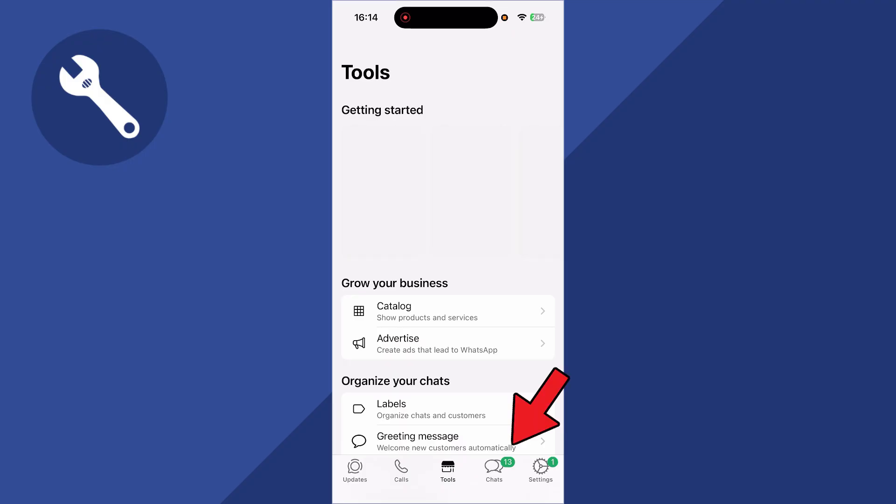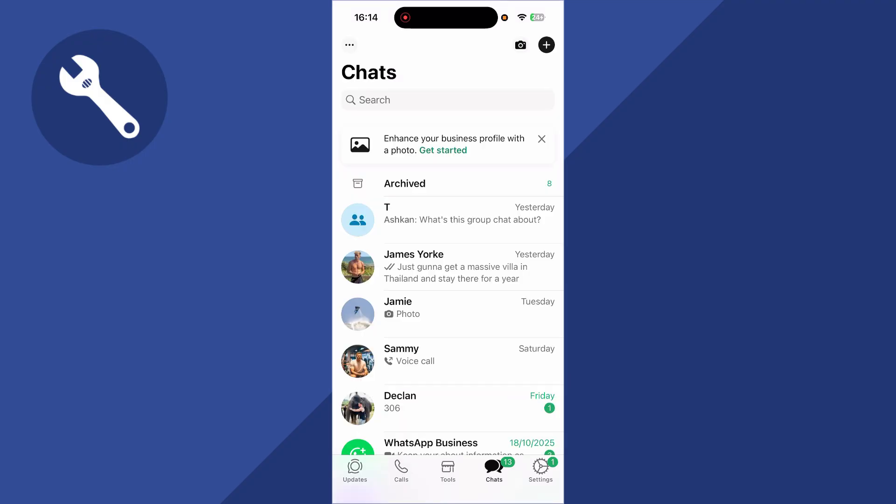So once it's finished, you can press chats in the bottom navigation. And as you can see, we still have all of our old conversations and data, and that's how you convert your account to business in WhatsApp.